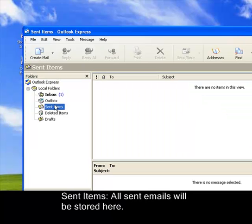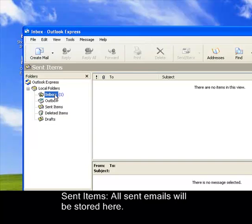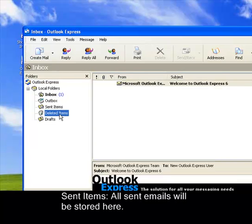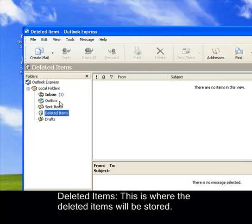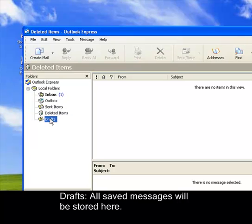This is the sent items. This is where your sent items are being stored. Deleted items are the emails that you have deleted, and the drafts. These are unsent messages.